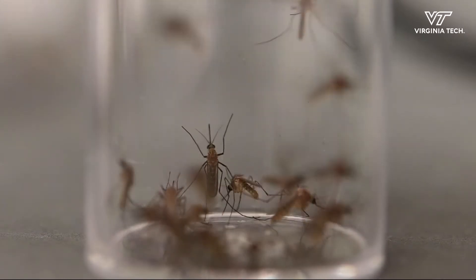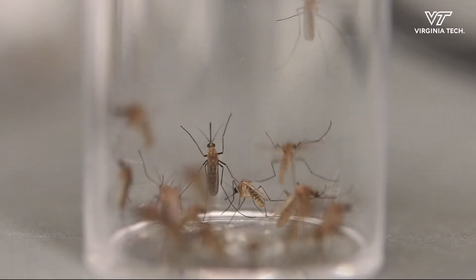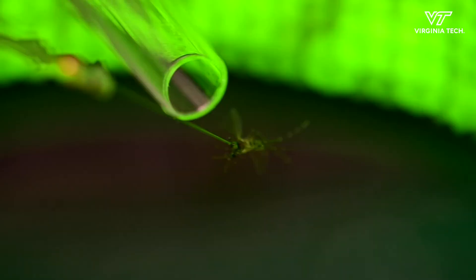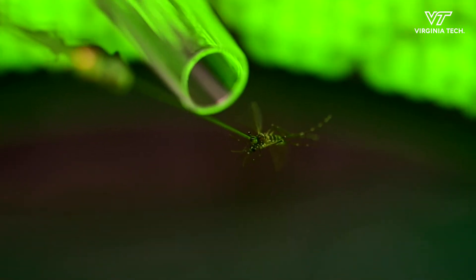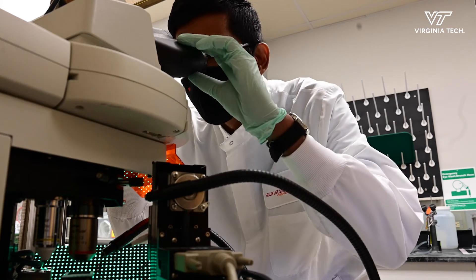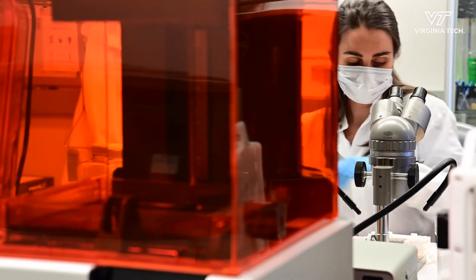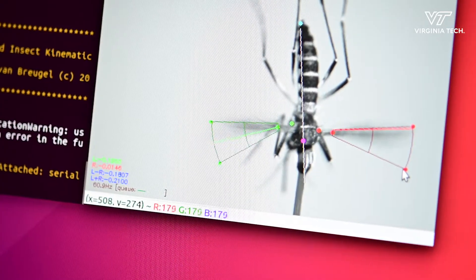Mosquitoes are the most terrifying organism on earth because of the different pathogens they can transmit to humans and other animals. It's really important to have a good understanding of mosquito biology and ecology to develop new tools for mosquito control. The problem we have right now is a rising level of insecticide resistance occurring in mosquito populations, and beyond that, mosquitoes are developing physiological and behavioral resistance.